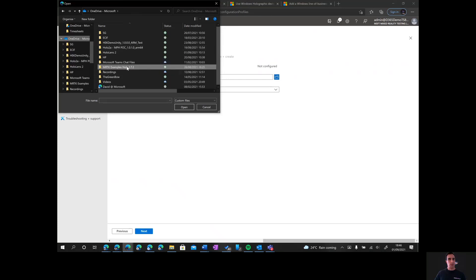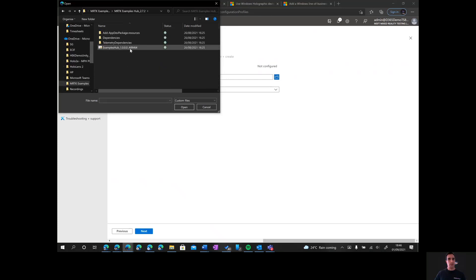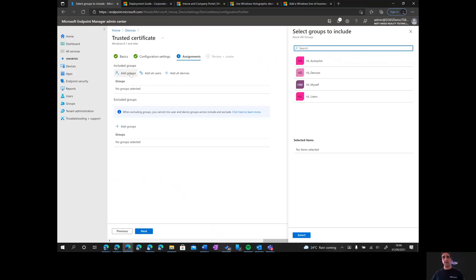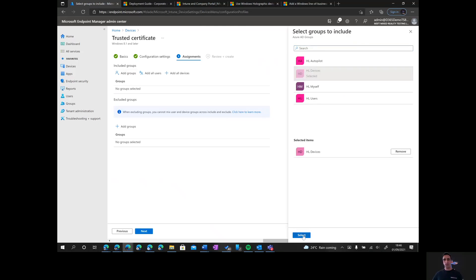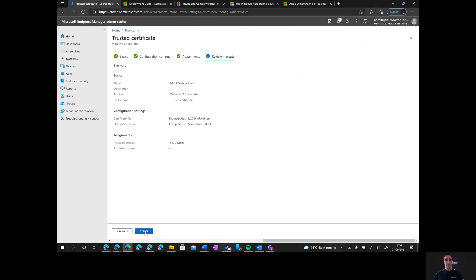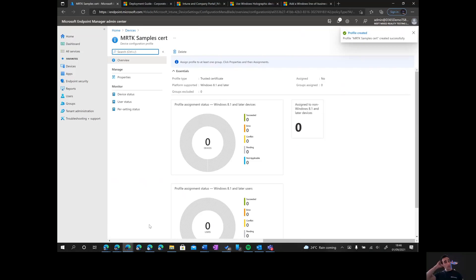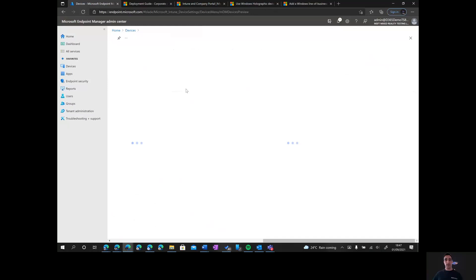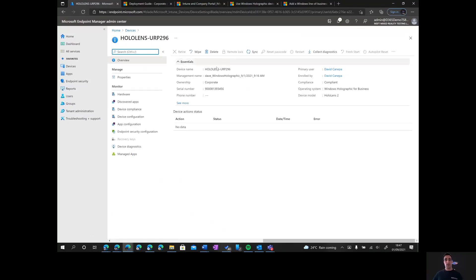Here it is — let me just double check. Yes, in here. And here's the certificate. I open that up and click Next. We need to choose the devices where we'd like to deploy this — mine is the HoloLens devices group. I click Select, then Next, and create the profile. Now I can sync my device through Intune — I go to Devices, find my device, click Sync, and it will push the certificate.